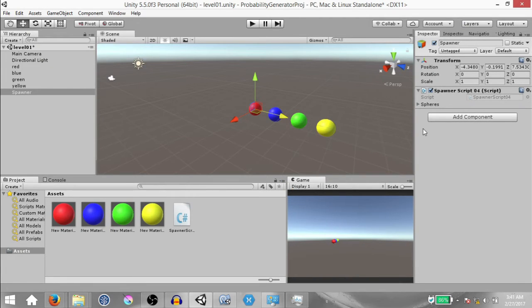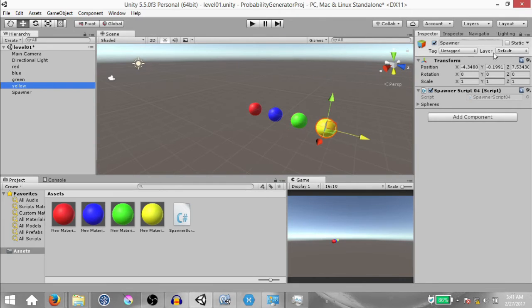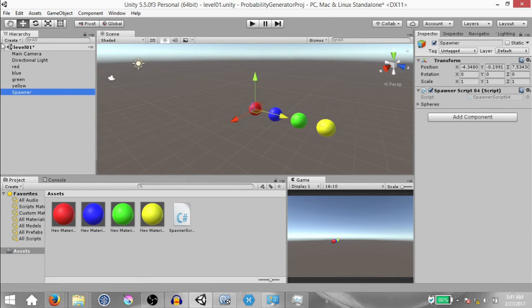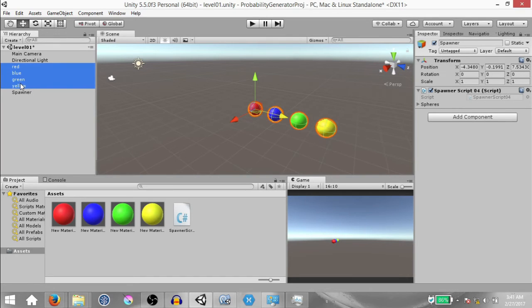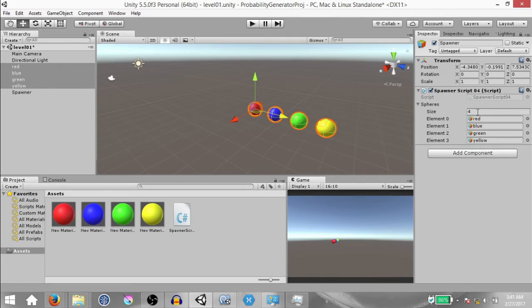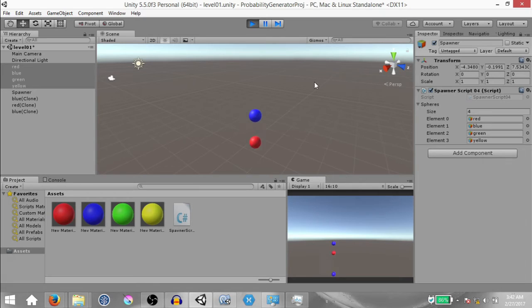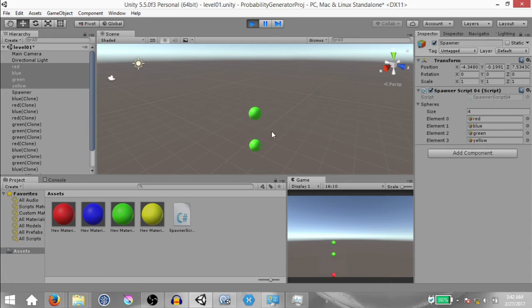I want to show you a handy little trick — select the Spawner game object and lock the inspector by clicking the lock icon. Now if you select any other game object, you won't see changes in the inspector. With the Spawner locked in the inspector, select the four spheres we created earlier and drag and drop them into the spheres array. This way you don't have to specify the size of the array and manually assign each game object — it's all done automatically.